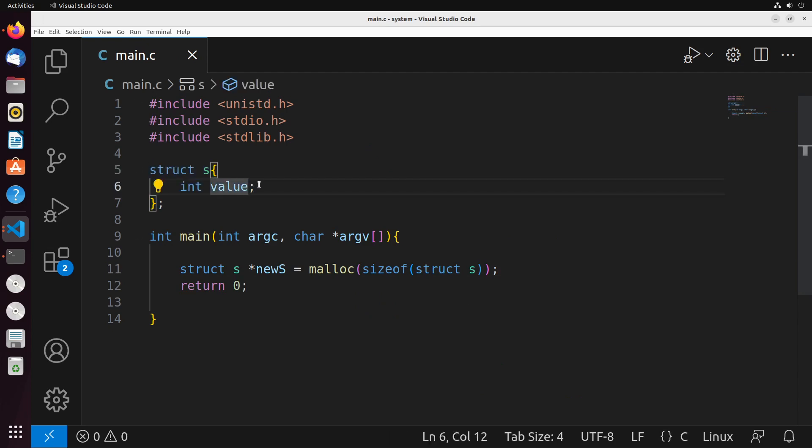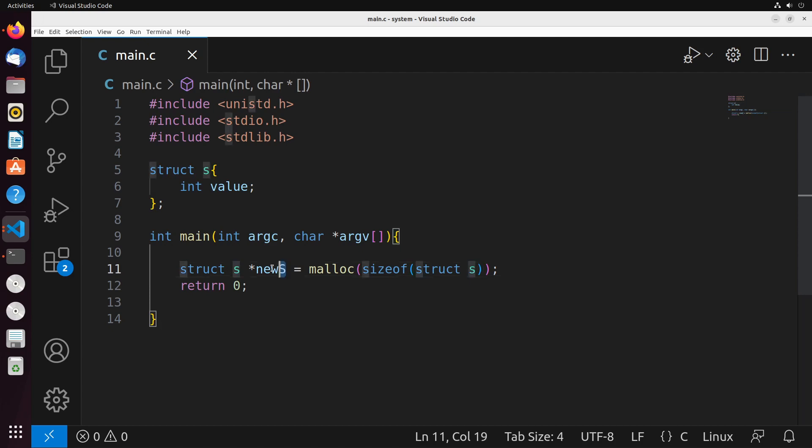What this will do is take the size of this struct, which essentially means the amount of memory required to store this struct—its properties—and allocate some memory for that and store it inside of this pointer.